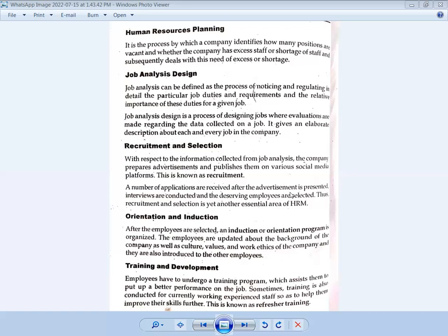After the advertisement, a number of applications are received. Interviews are conducted and suitable employees are selected. Thus, recruitment and selection is another essential area of human resource management.